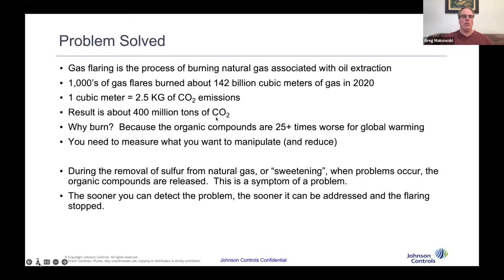A natural question somebody might ask is: why burn this at all? Well, the organic compounds — ethane, methane, butane, propane — are 25 times worse for global warming than CO2. So that's the answer to why do the burning: they're trying to convert it to something that's less bad for the environment.